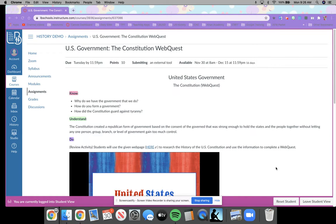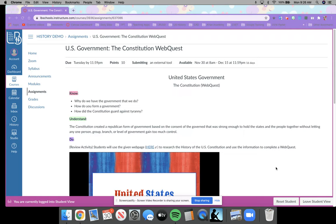So by the time that we're done with this WebQuest, you should be able to answer these questions: Why do we have the government that we do? How do you form a government? And how did the Constitution guard against tyranny? Because if you remember, at this point in our learning, what we're working on is our DBQ to answer that last final question — how did the Constitution guard against tyranny?